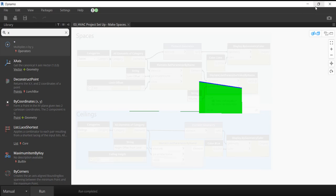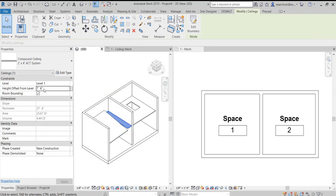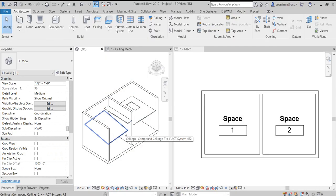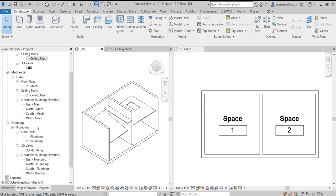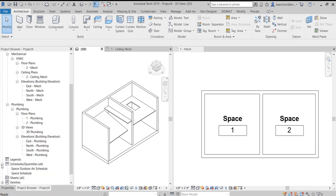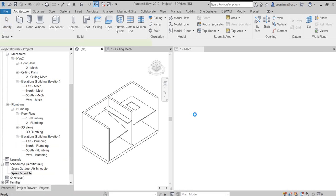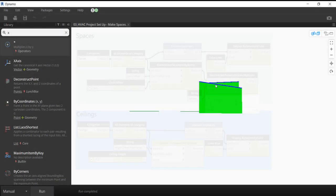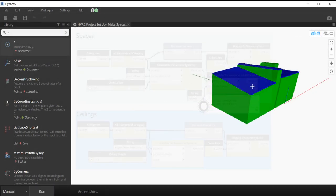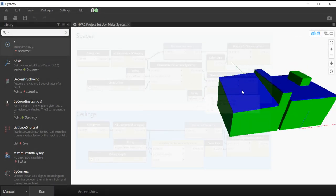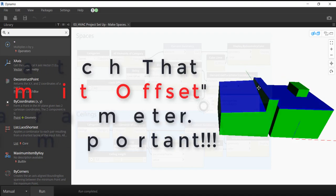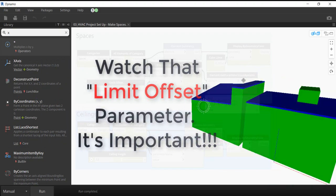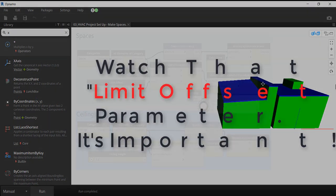All right, so let's hop back into Dynamo and remember the green is the volume of the space and the blue is our ceilings. As you can see with these two different ceilings we got pretty weird geometry coming out. And the moral of the story is pay attention to the limit offset parameter. It's important.